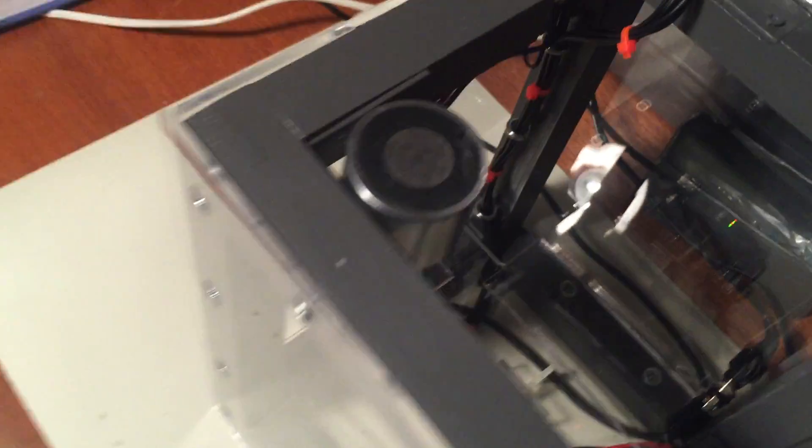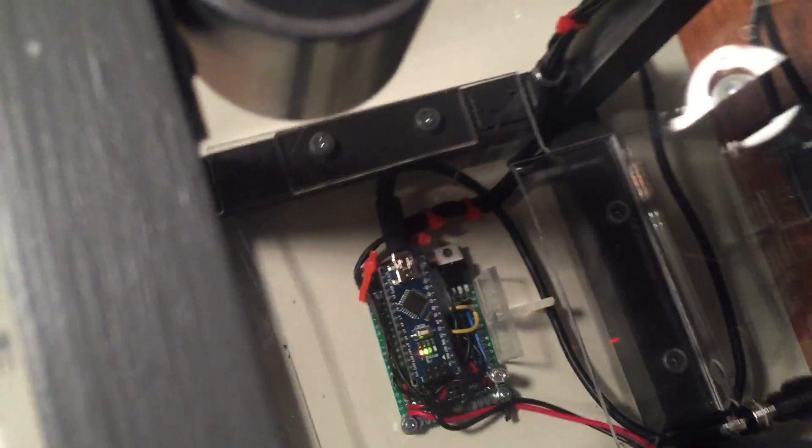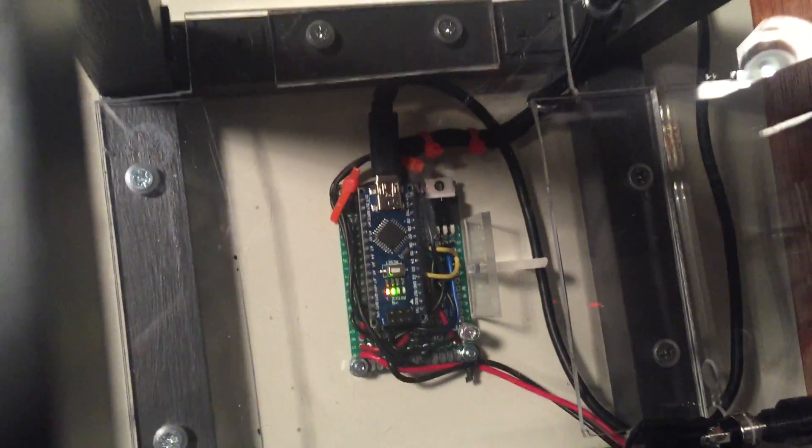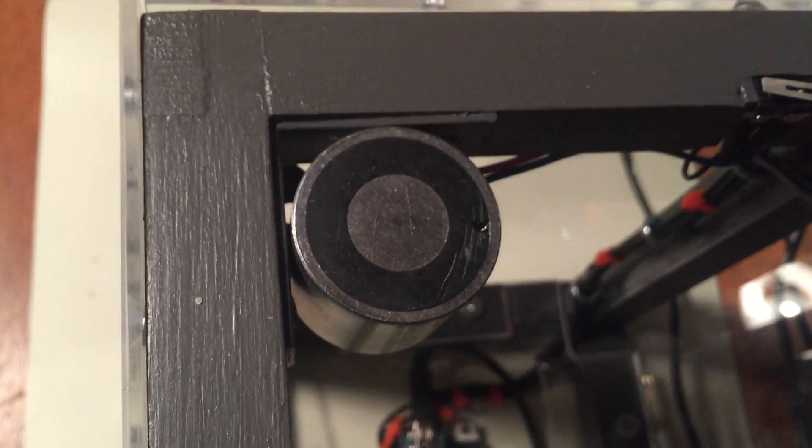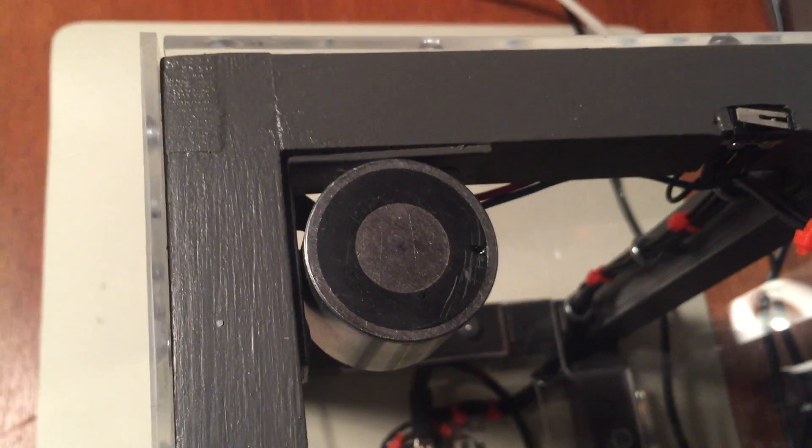In the bottom of the box I've placed the Arduino Nano and up here in the corner you can see the electromagnet.